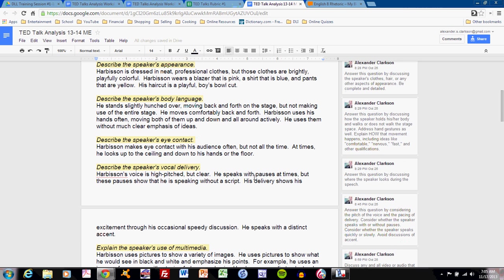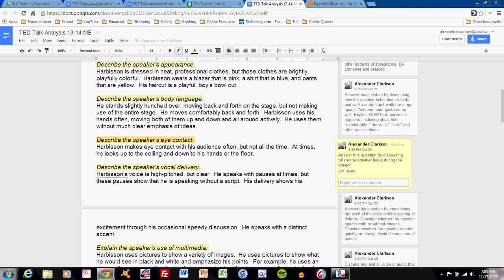Let's move to the speaker's eye contact. This is a fairly simple prompt for a student to answer, and students usually do well with it. Harbison makes eye contact with his audience often, but not all the time. At times, he looks up to the ceiling and down to his hands or the floor. This is specific in where he directs his eye contact and how often.